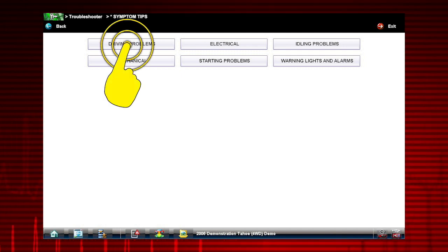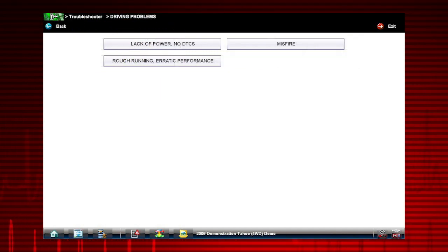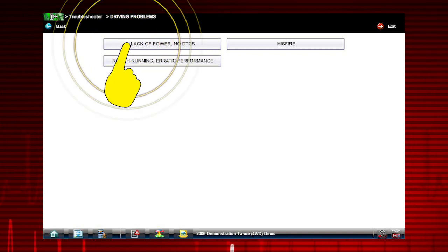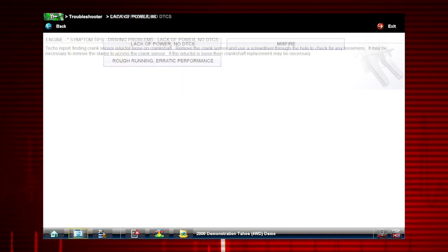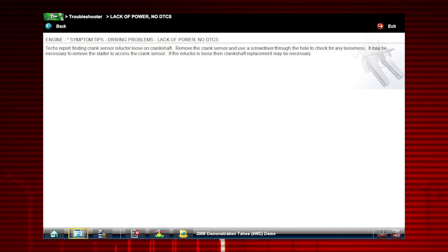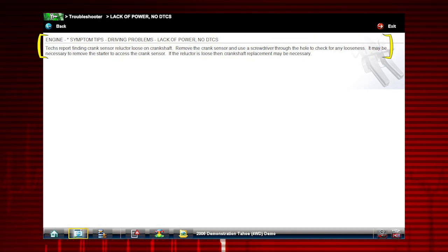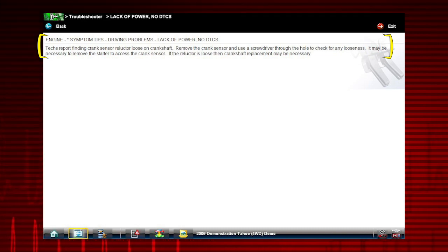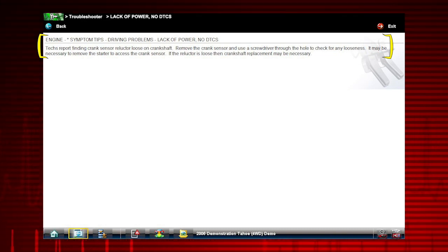Let's select driving problems as an example. Let's explore lack of power with no DTC. Troubleshooter shows us that a common problem for this vehicle is a loose crank sensor trigger and also provides a simple test to verify this problem.